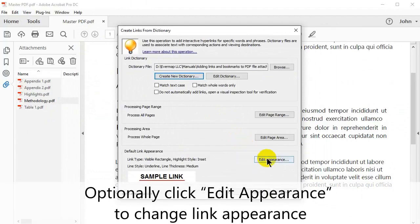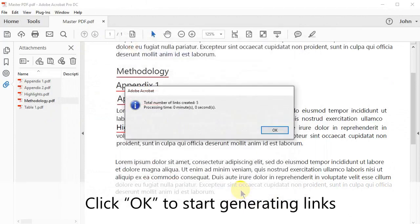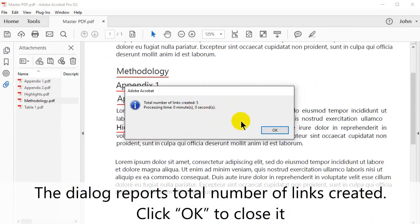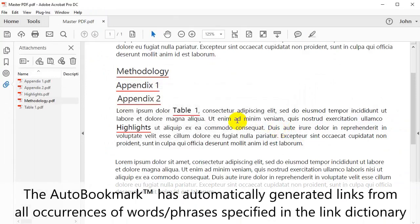You also have the option to click Edit Appearance to change the link's appearance. Click OK to start generating links. A dialog box will report the total number of links that have been created. Click OK to close it.